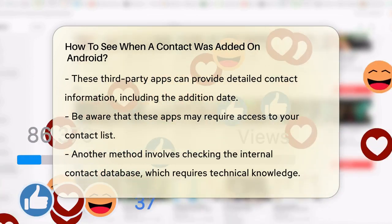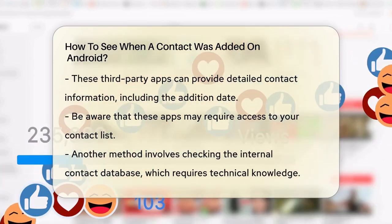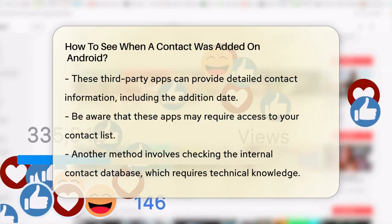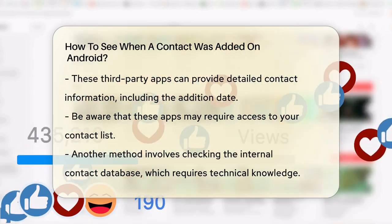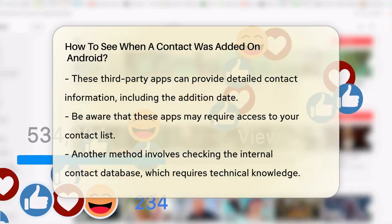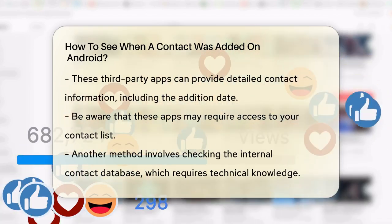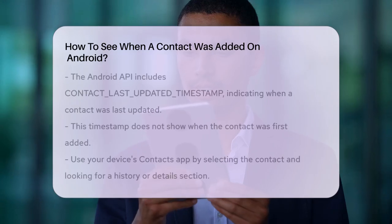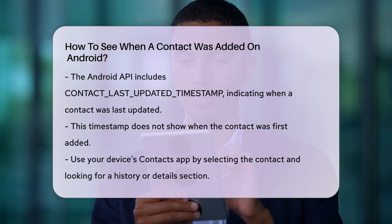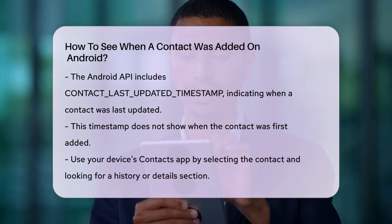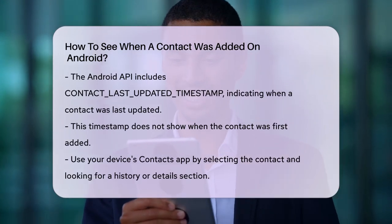Another approach is to check your device's internal contact database, but this requires some technical knowledge. The ContactsContract.Contacts columns in Android's API includes a constant called CONTACT_LAST_UPDATED_TIMESTAMP, which shows when the contact was last updated. However, this doesn't necessarily indicate when the contact was first added.